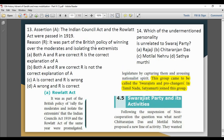The Indian Council Act and Rowlatt Act were both passed in 1919. This was part of the British policy of rallying the moderates and isolating the extremists. Both assertion A and reason R are correct, and R is the correct explanation of A.